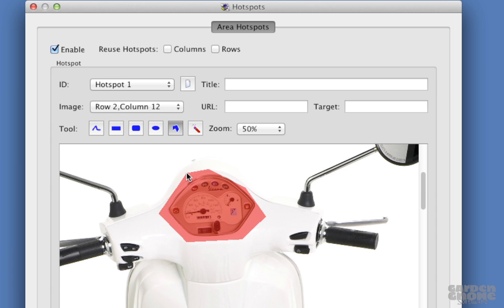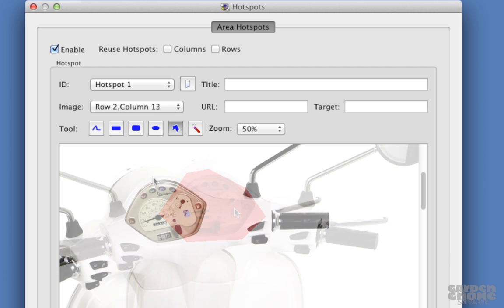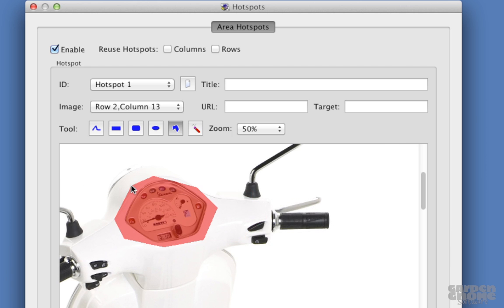I'll go to the next image and draw another hotspot and I'll continue doing this for every image in which the panel is visible.